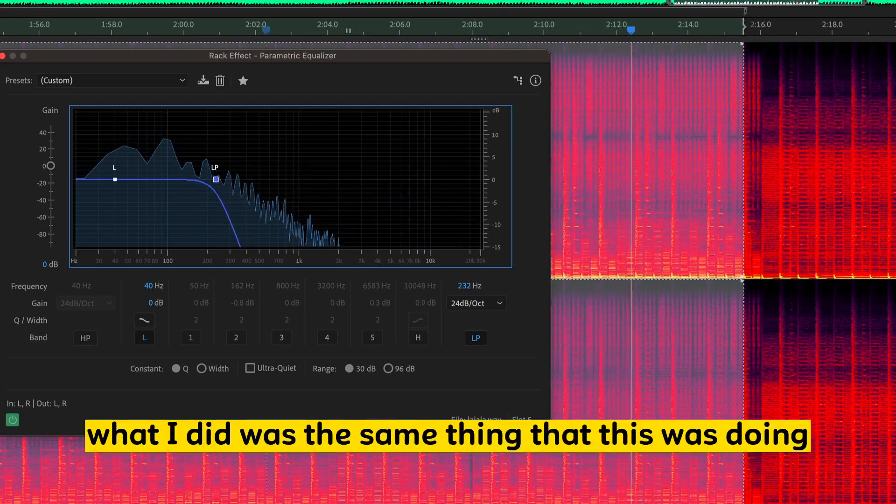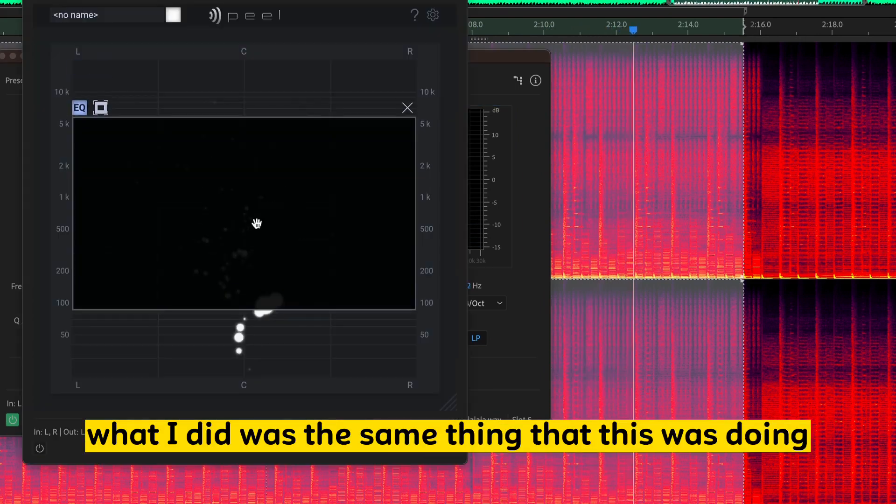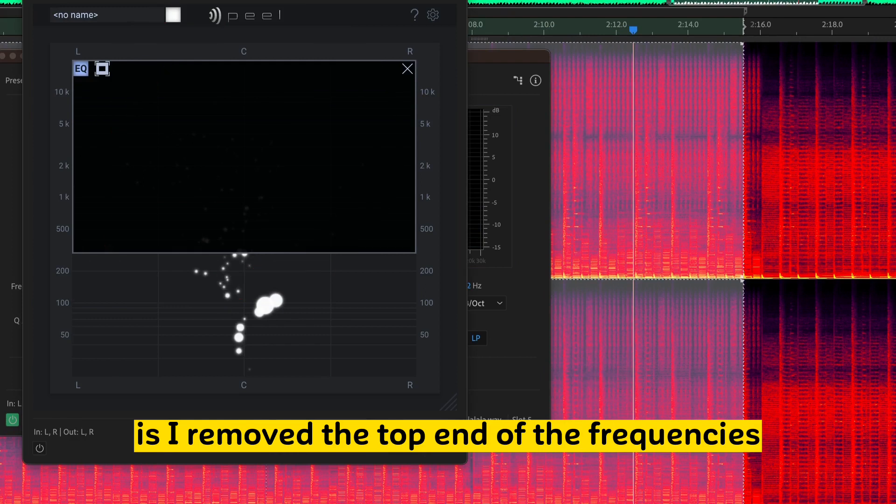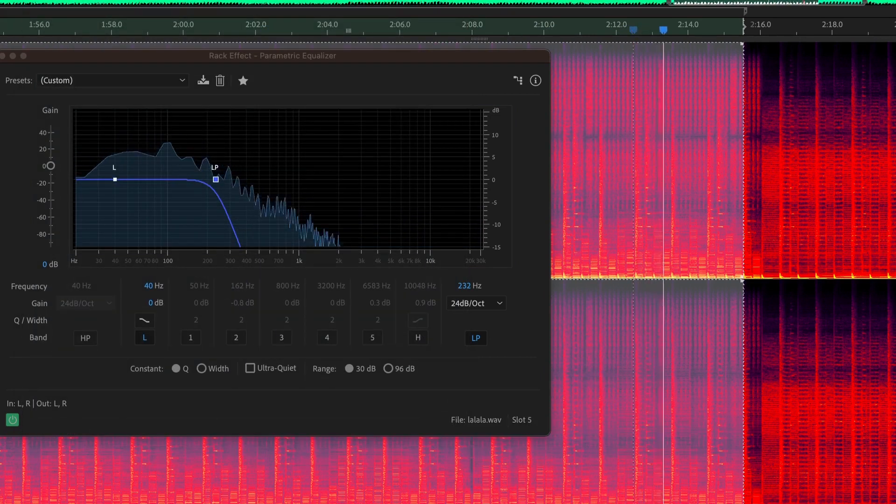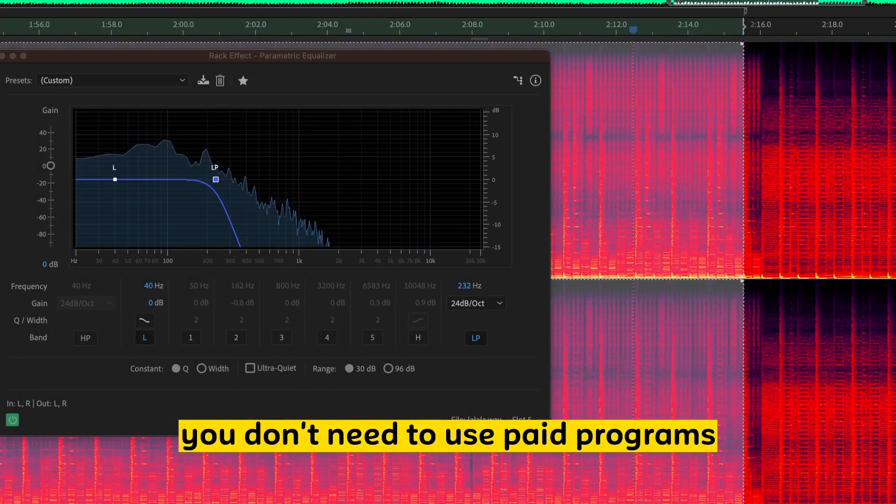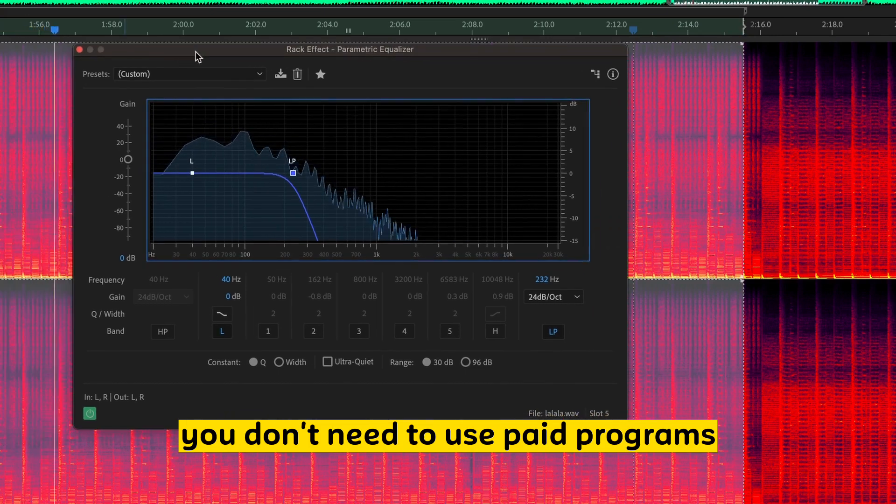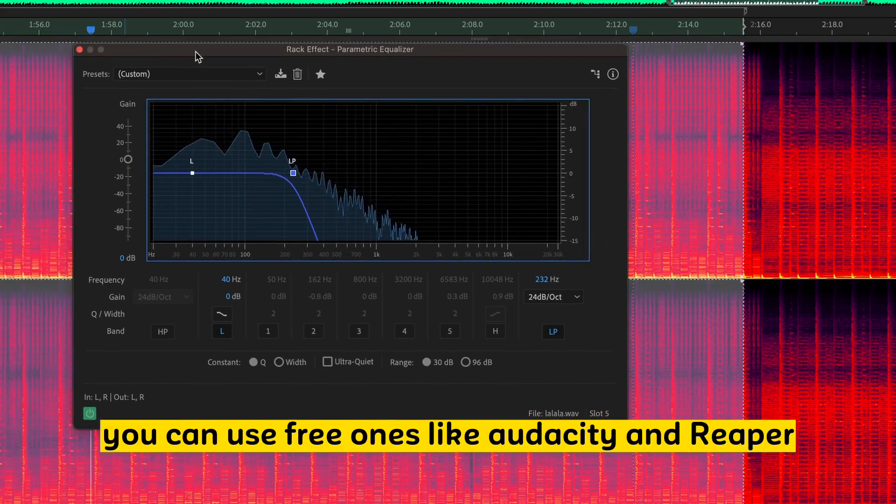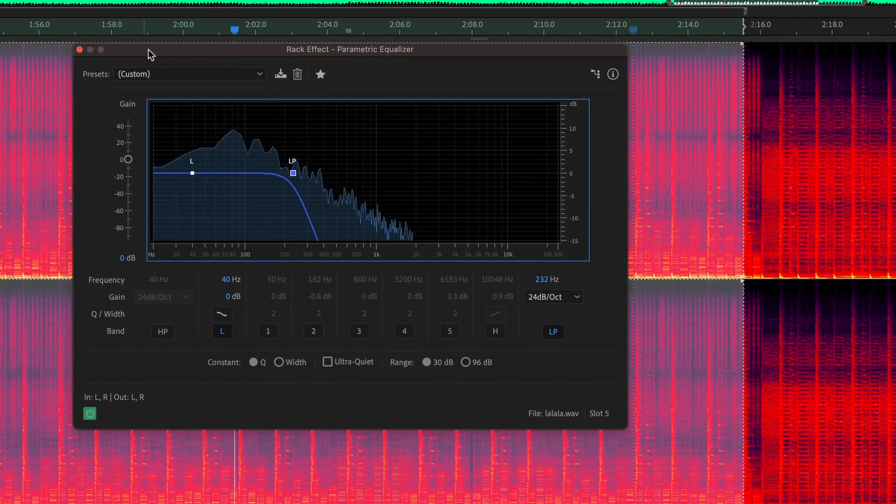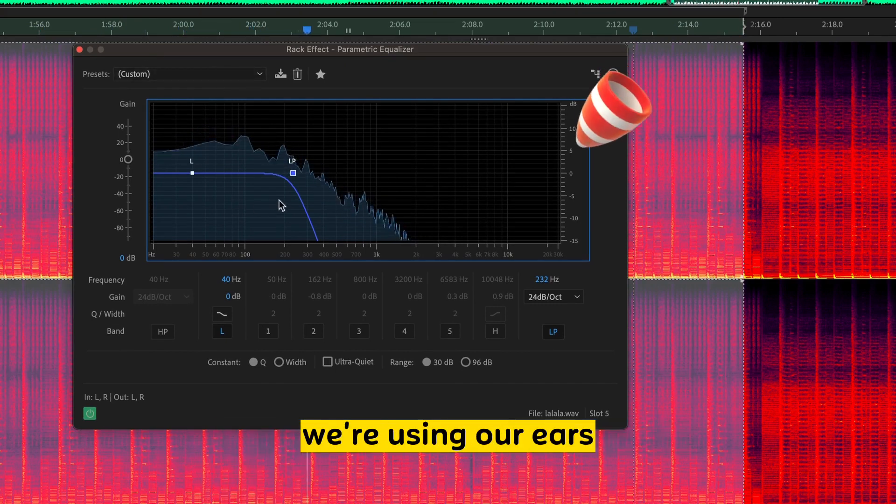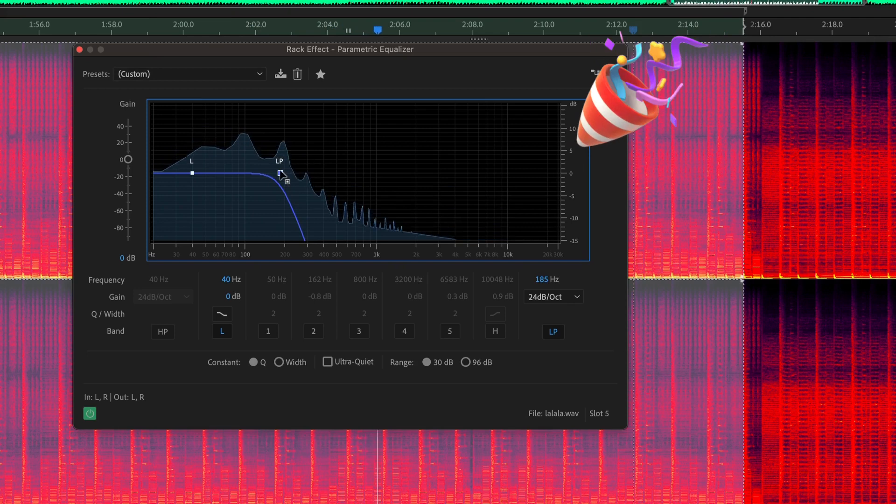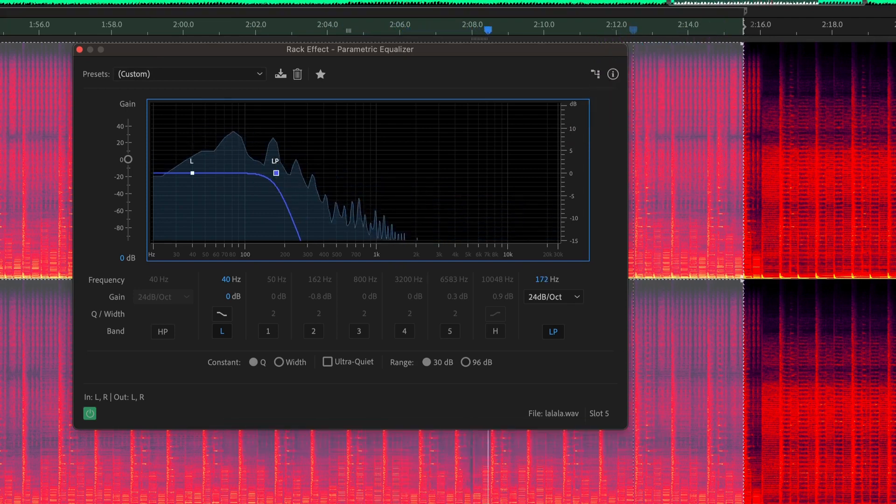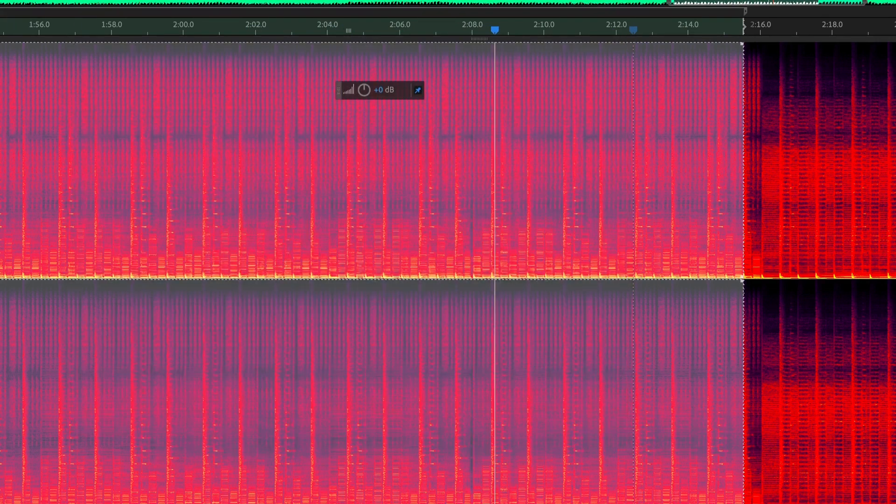And essentially what I did was the same thing that this was doing is I removed the top end of the frequencies. So use the tools you have. Again, you don't need to use paid programs. You can use free ones like Audacity and Reaper and still do the same thing. We're learning the tools. We're using our ears. To me, that sounds pretty good.